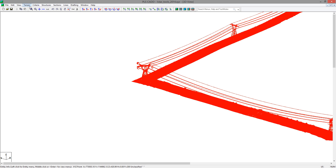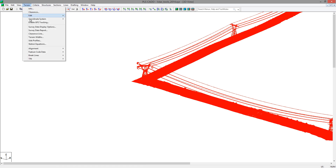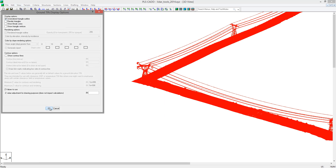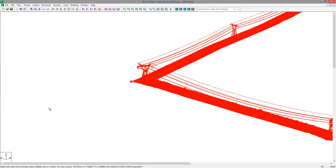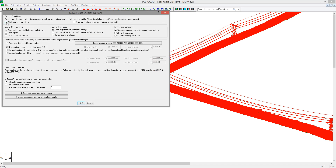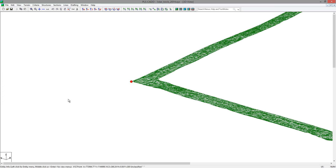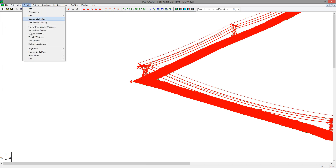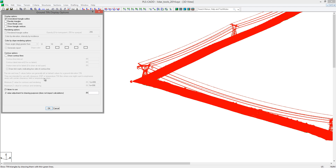After the program has classified the ground points, it will also create a surface model from these points. You can display this surface model by going to Terrain Display Options and choosing to show the unrendered triangle outlines. We'll go ahead and turn off the points so you can see the model, then turn the points back on, and then turn that surface model off again.